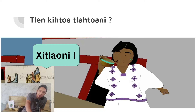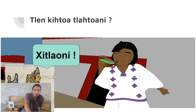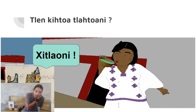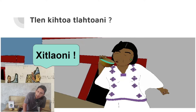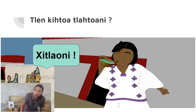Next section: what does the ruler say? The tlahtuani in ancient Nahuatl would be a ruler, governor, or chief. Tlen kihtoa tlahtuani — what does the ruler say? He says 'shi tla'oni.' He's giving a command, telling someone to do an action. How do we break apart this word? We know tla'oni means 'to drink,' so 'shi' is the command part. Put shi in front of something and it becomes a command — shi tla'oni means 'drink.'